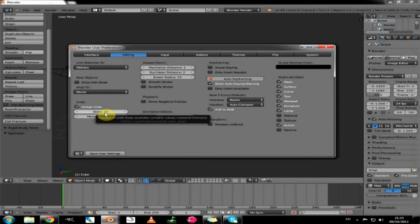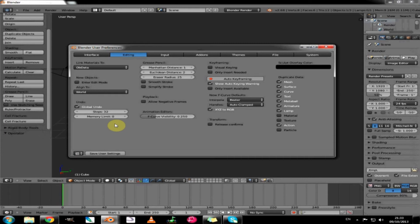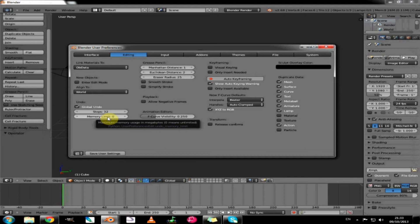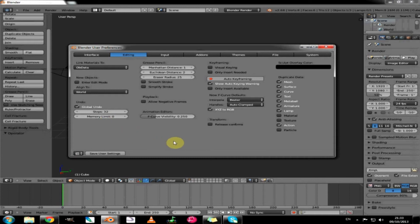The memory limit means how much memory you can use for your undos. I will just leave that on zero by default.